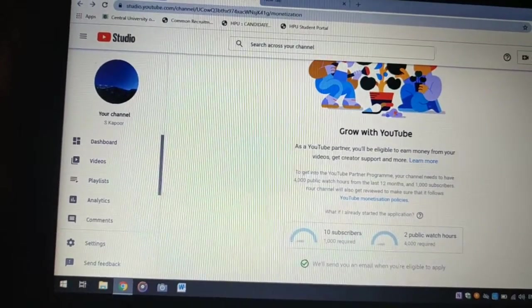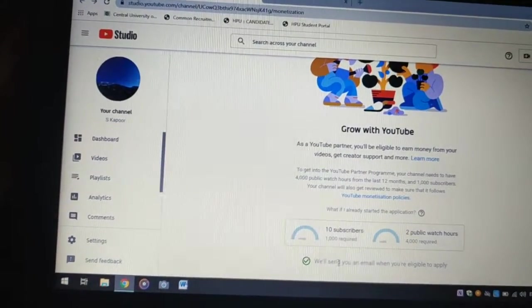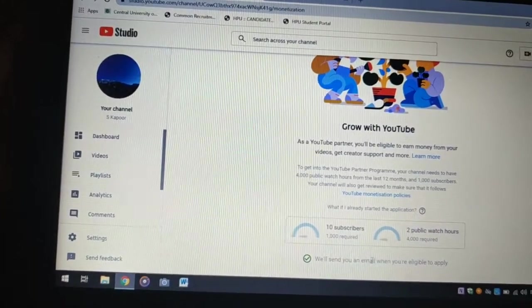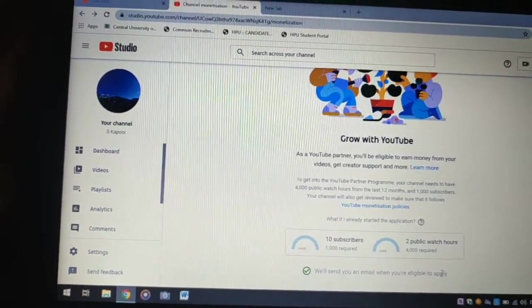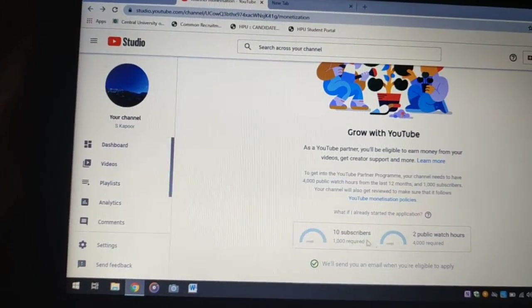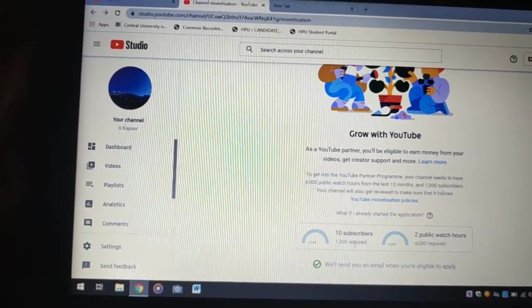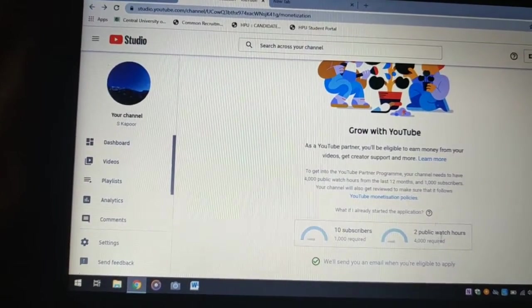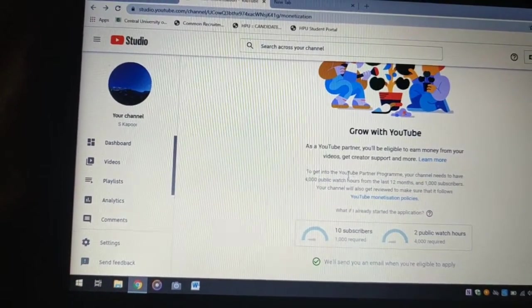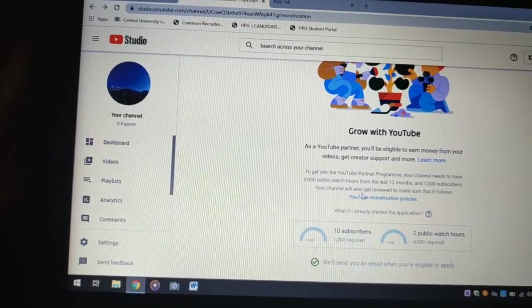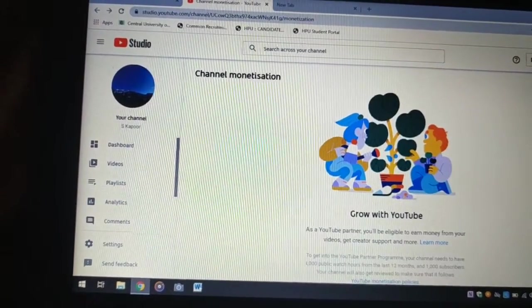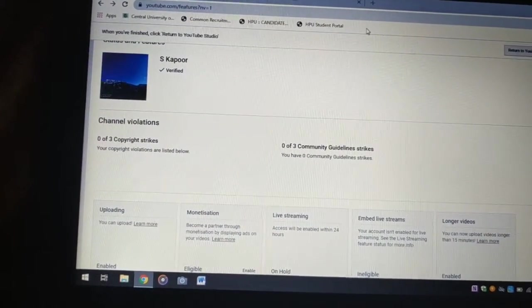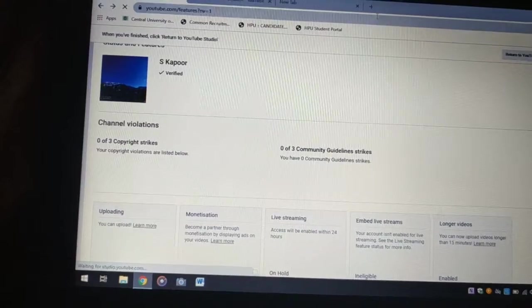money from YouTube. There will be an option where they will send you an email or notification that you are eligible for that. For that, you need 1000 subscribers, 4000 views. You can read here what is the date to get monetization, and then we click on return to the YouTube Studio